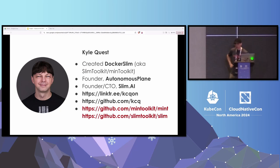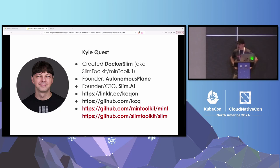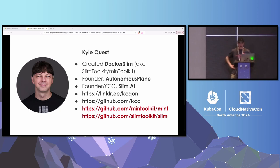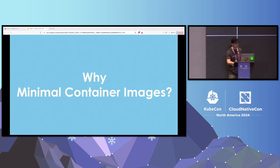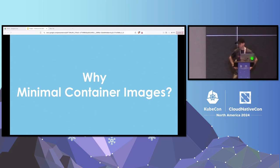I'm the Docker Slim guy. I created the project a few years back — the name changed — and I created it to make it easy to create minimal container images the easy way. Then I added a whole bunch of other capabilities, including debugging those images and a lot more, and that's what I'm going to talk about.